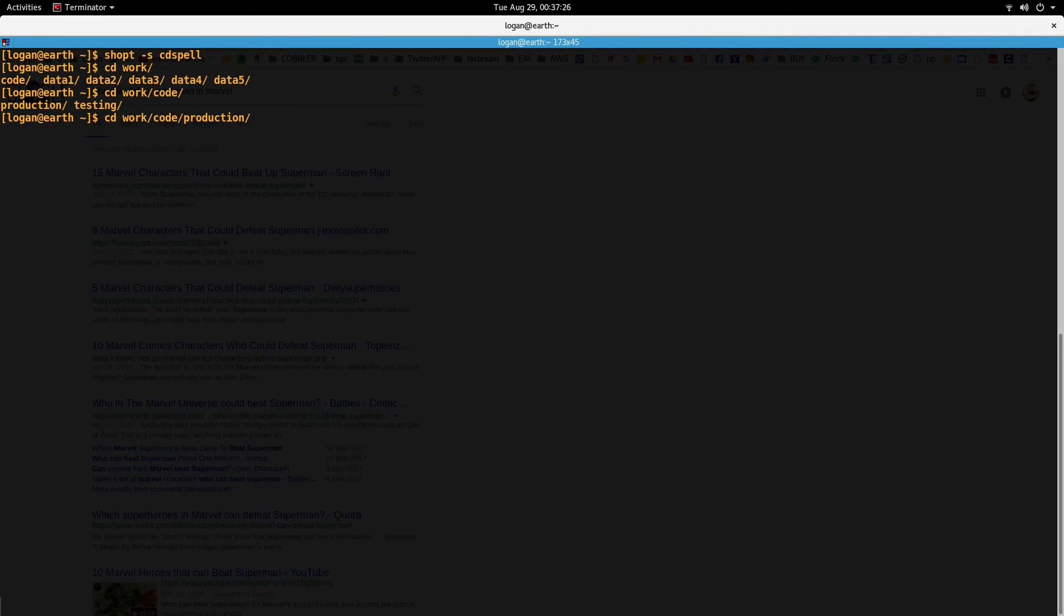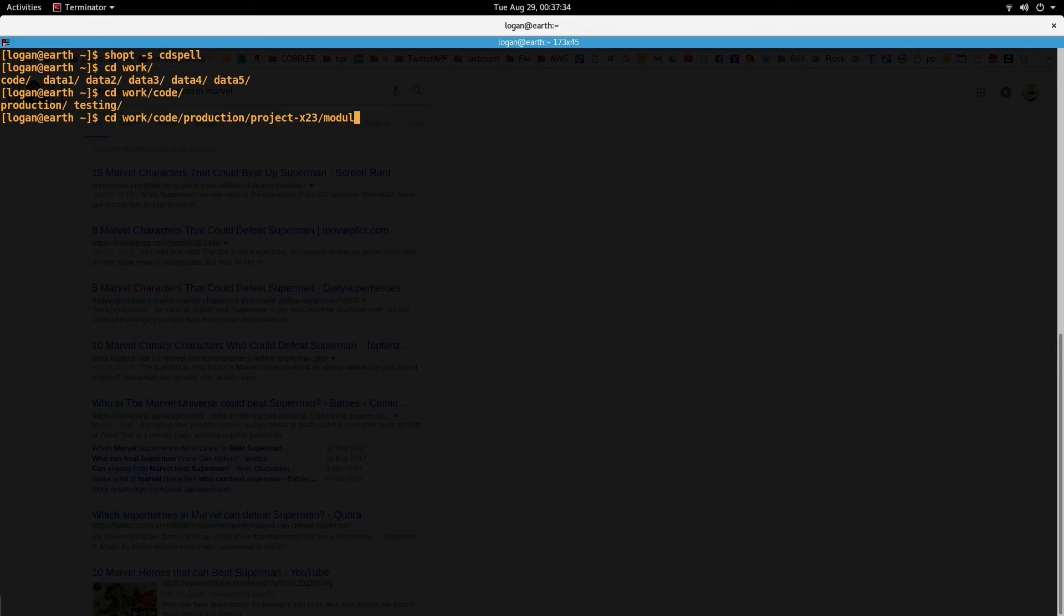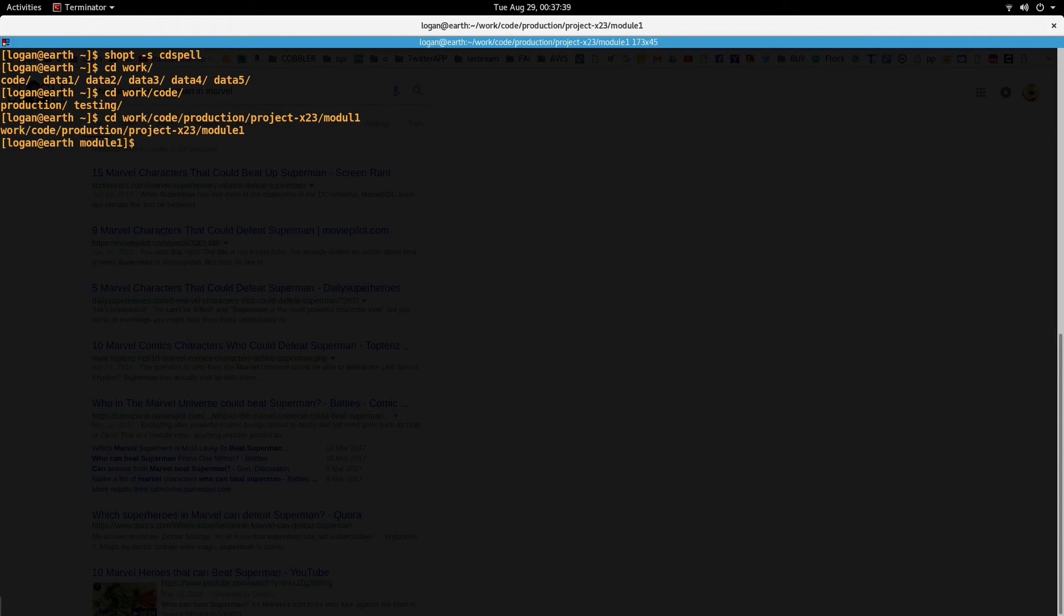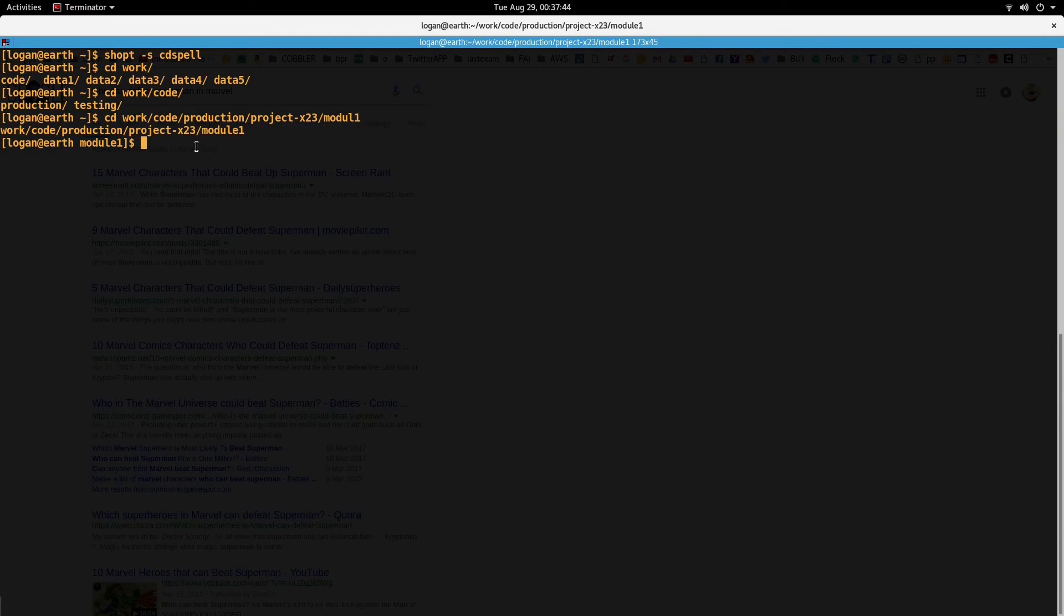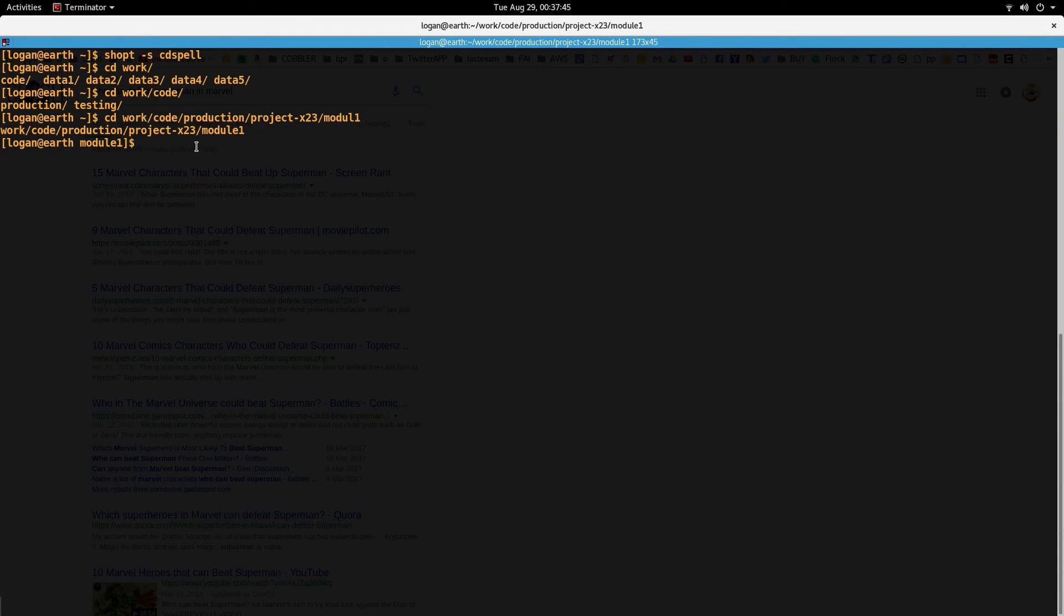and let's say module one. So right now I'm spelling module one incorrectly, and as soon as I press enter it will auto-correct the name of the directory and it will automatically move me to the correct directory.